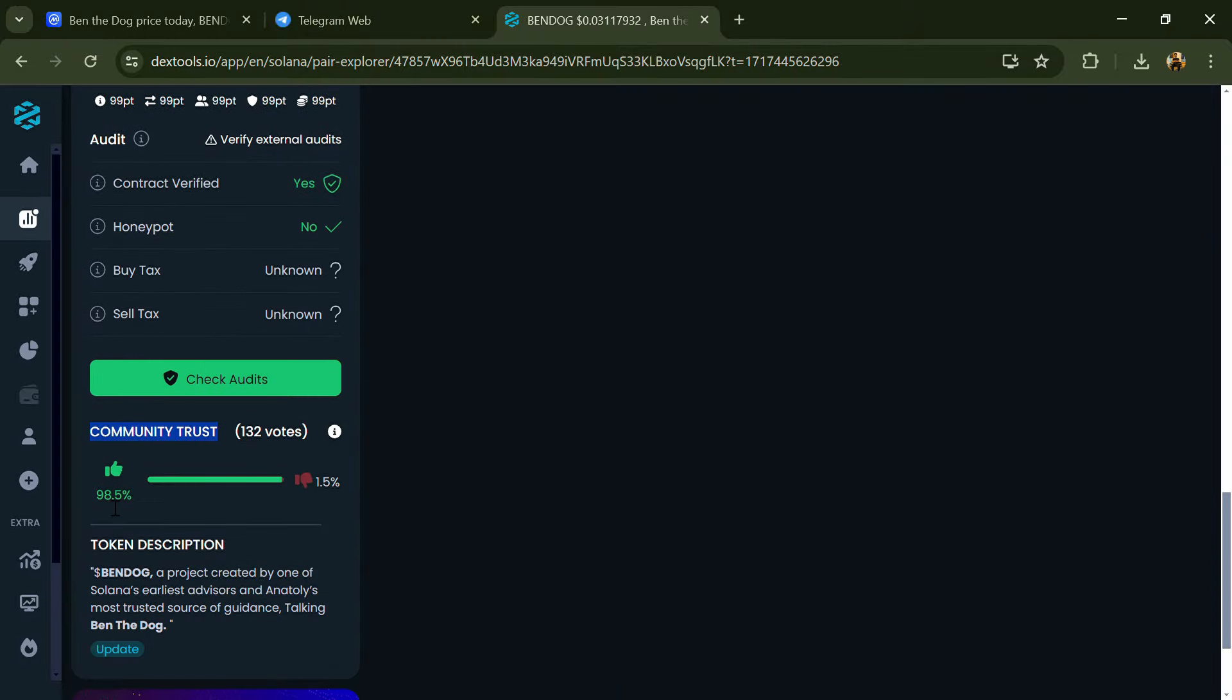So here you will check community trust and you can see audit scan.